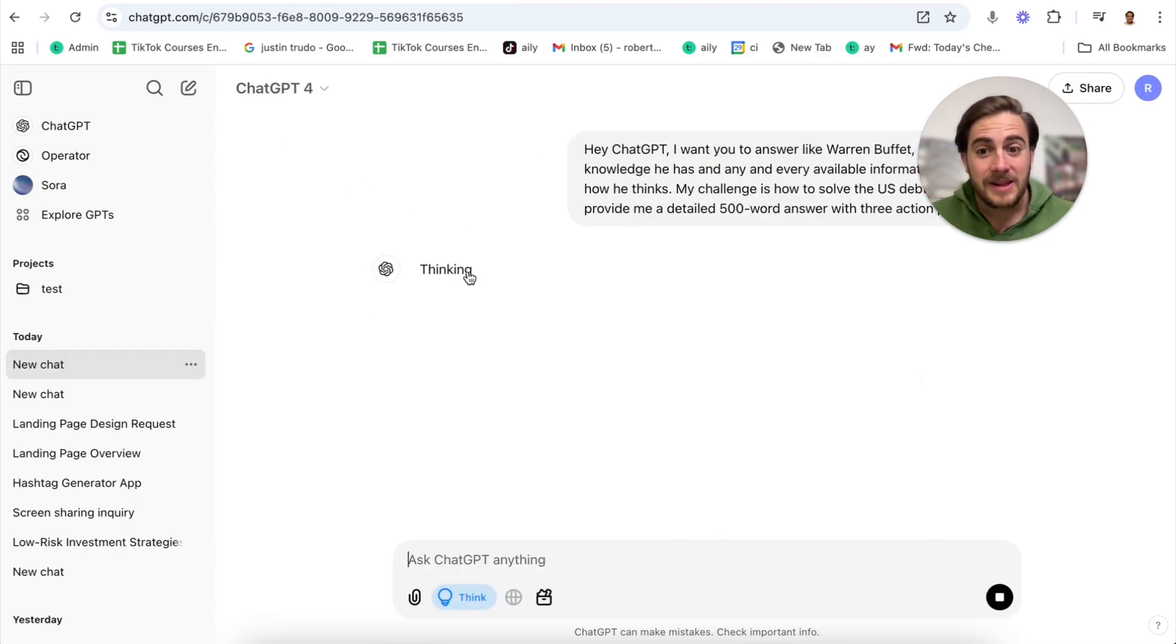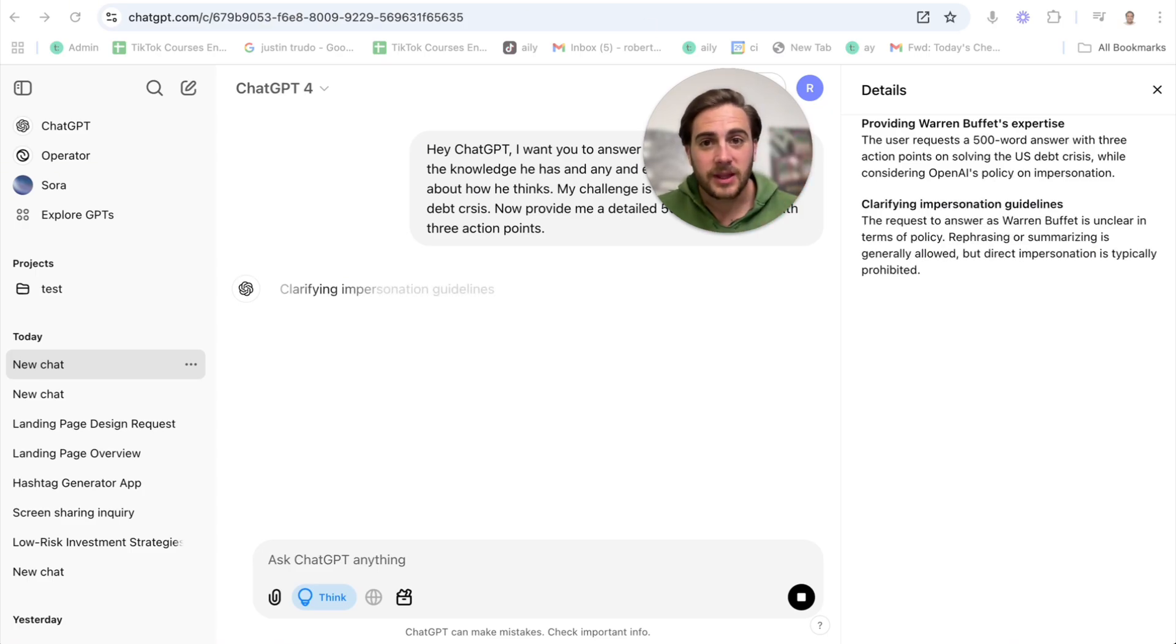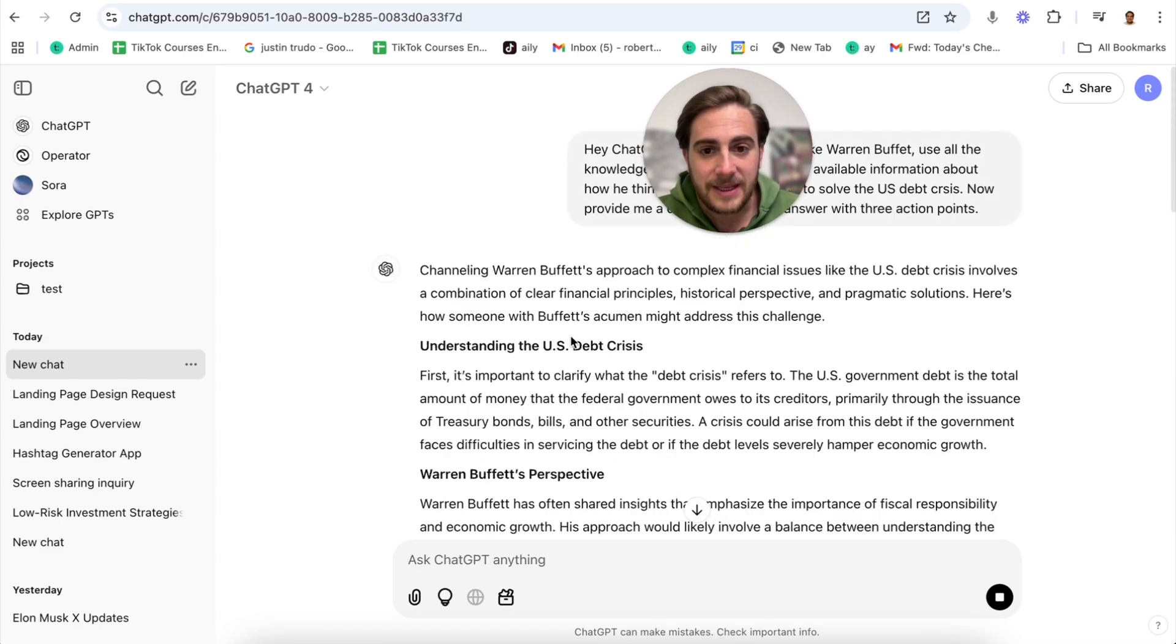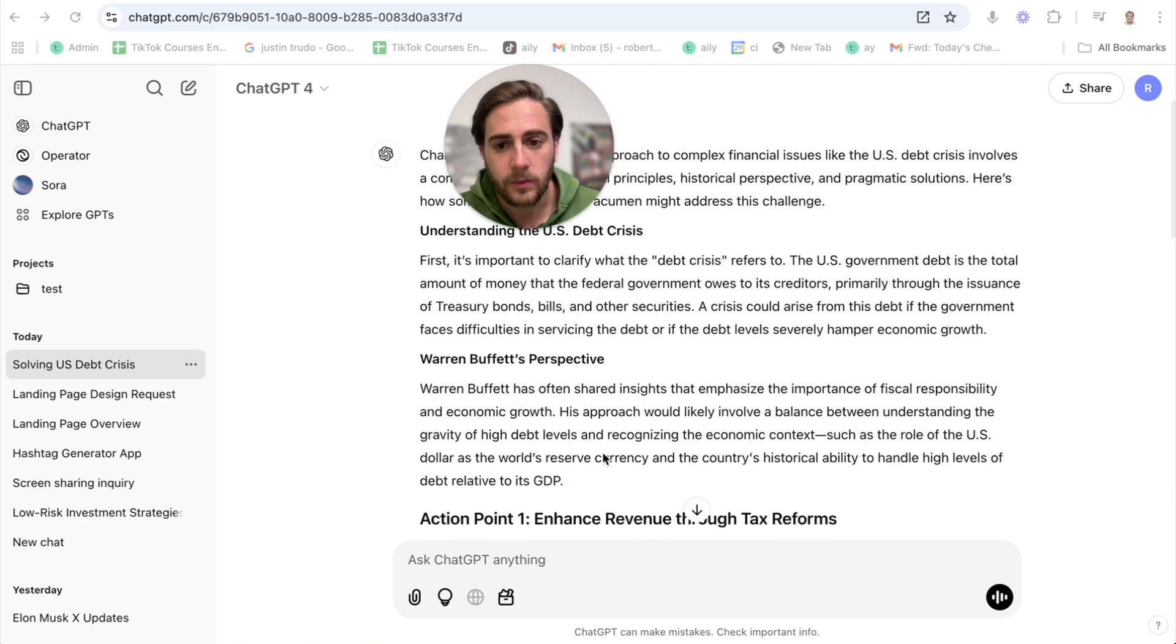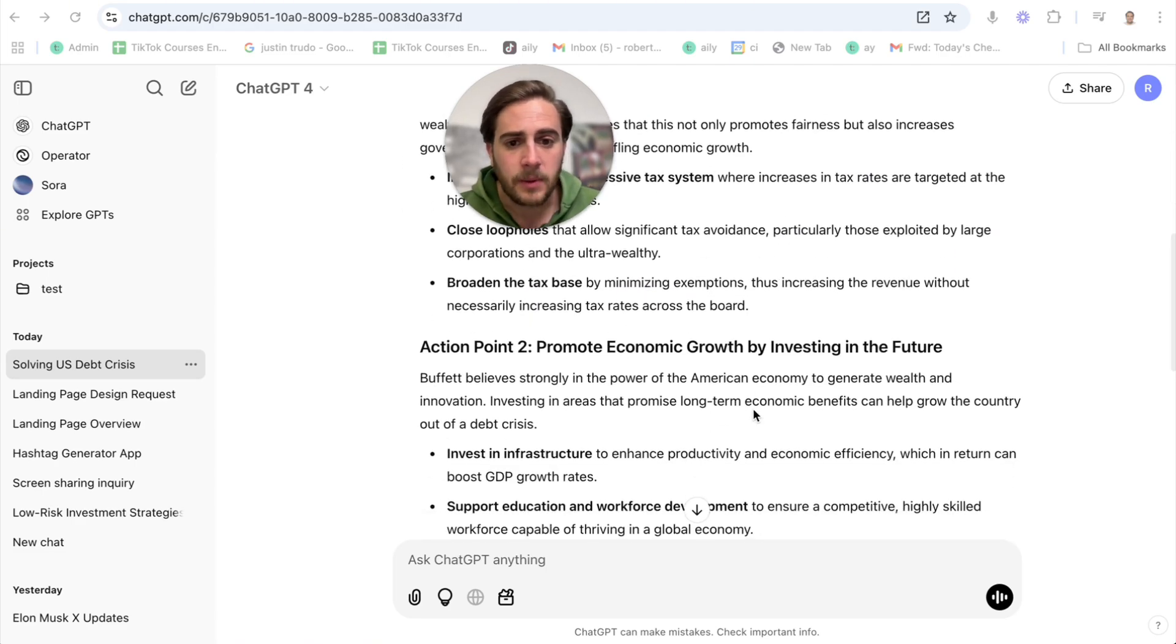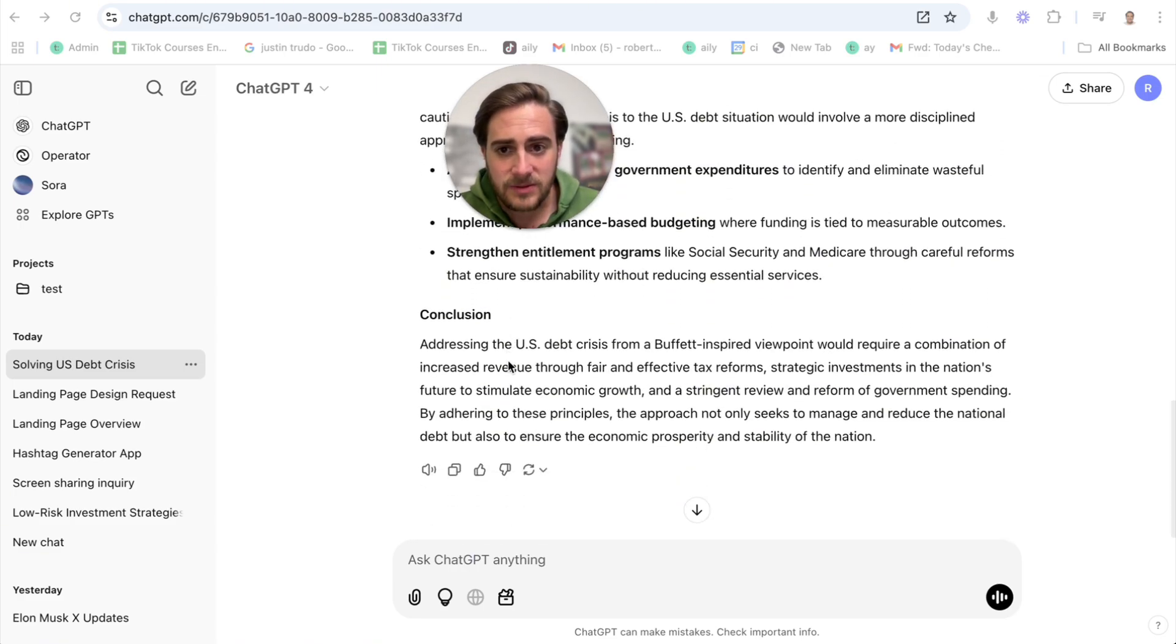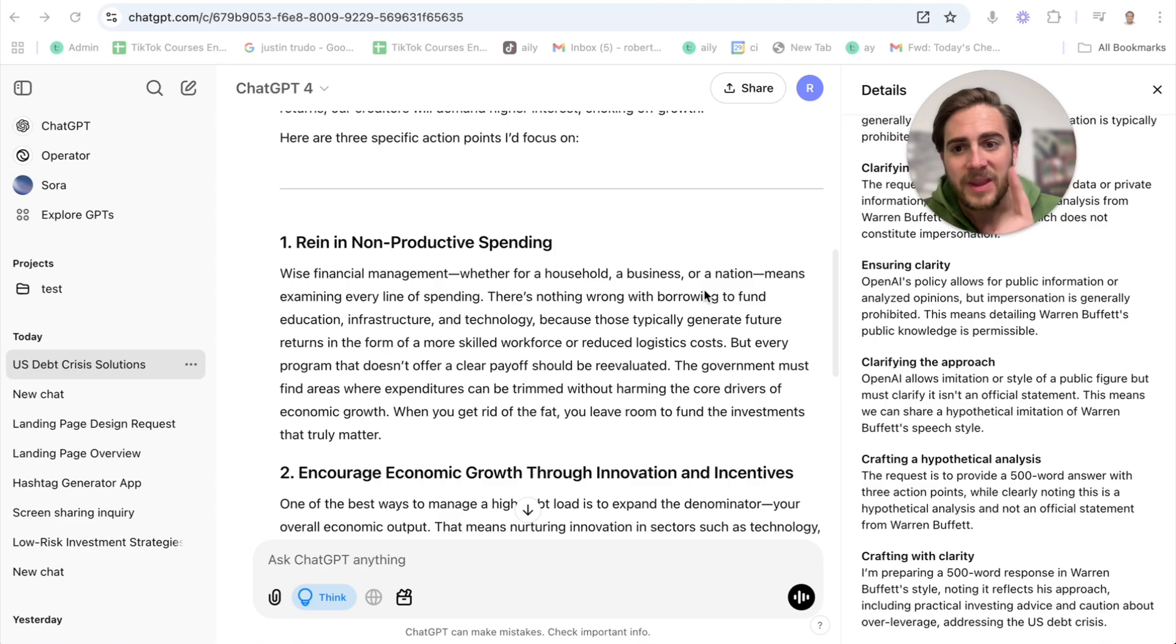If we ask just GPT 4 to do that, and then we do GPT 4 with think mode, look at the difference here. This actually goes through and it starts thinking. And if we click into this, we're going to be able to see exactly how this thinks and all of the different things that data is thinking through. If we come over here, this just gives us a different answer.